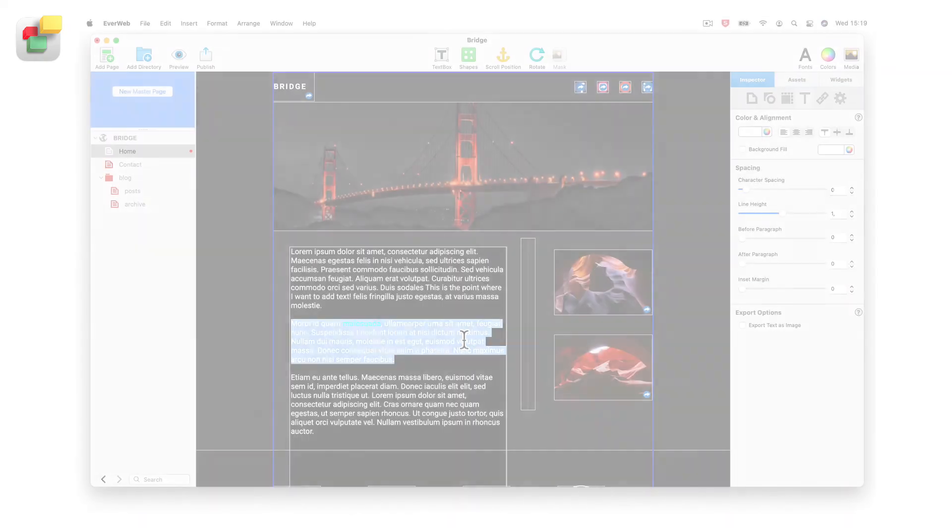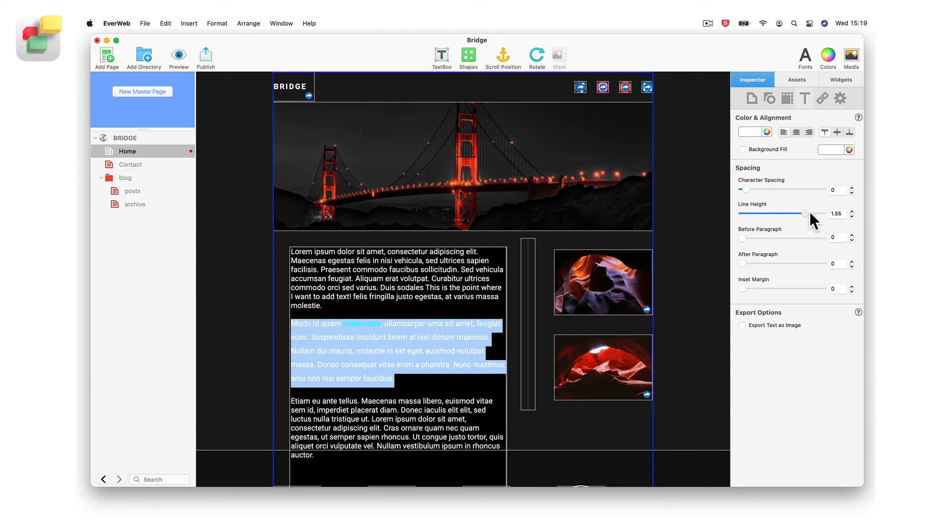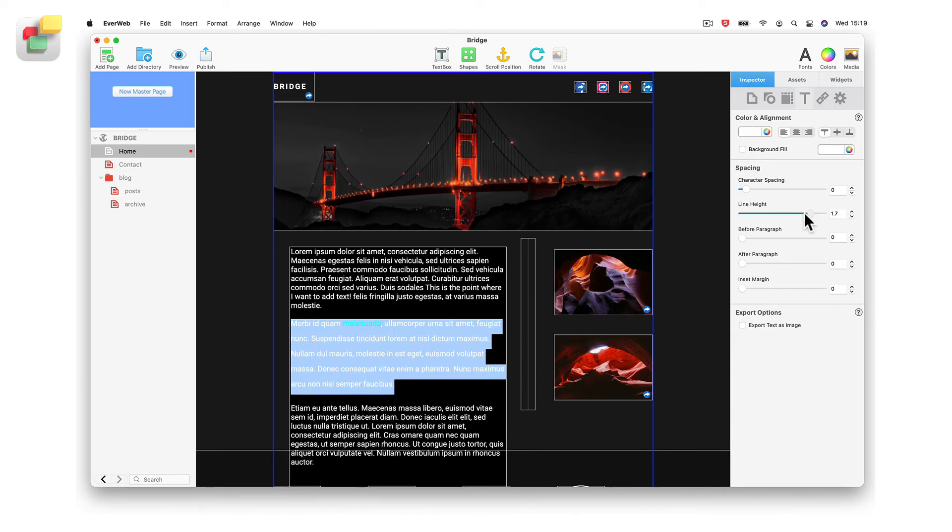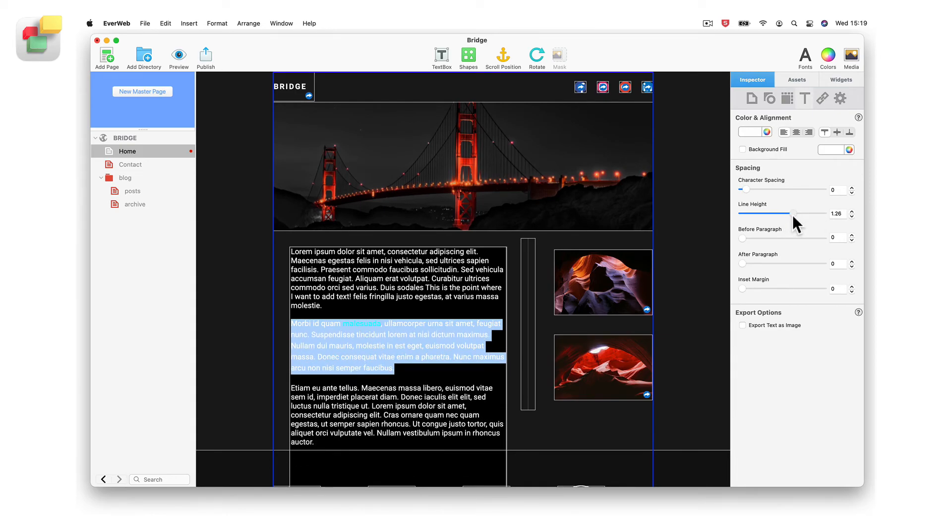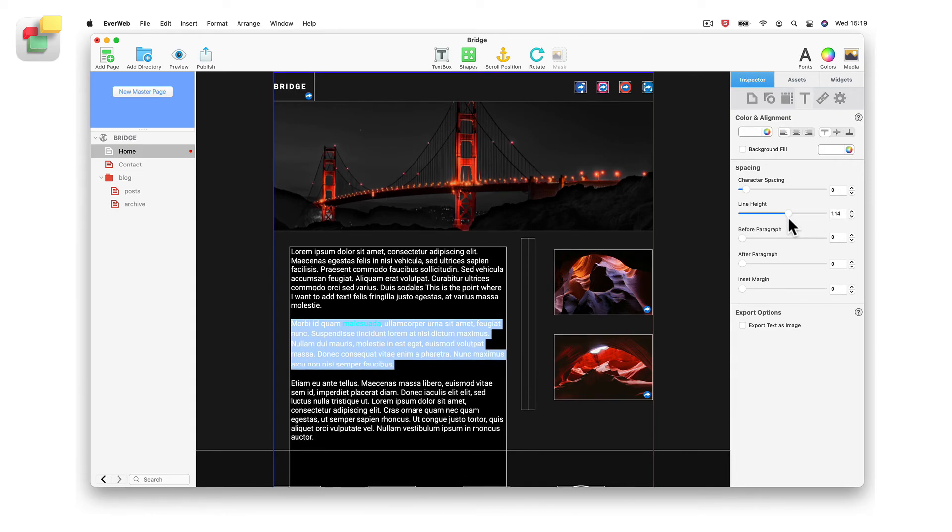You can set the height of each line by using the line height option. You can also adjust the line spacing before and after the text paragraph.